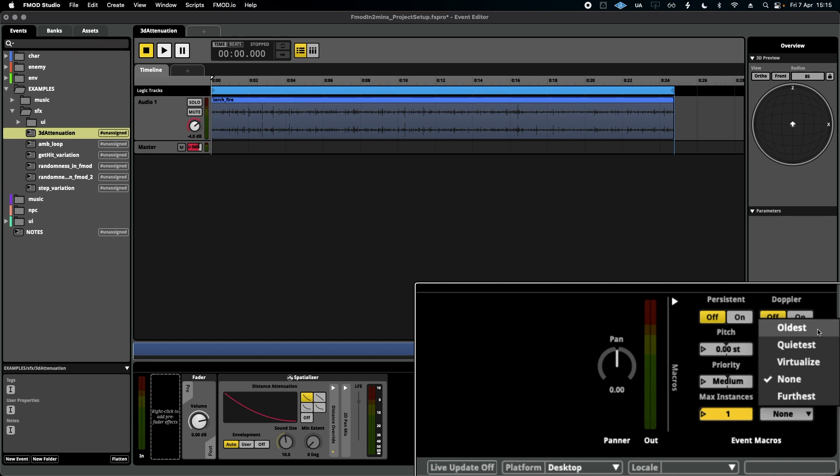'Quietest' simply means that the one lowest in volume will turn off and make way for the next ones. And 'furthest away' - if I'm on this side of the room and there's an ambience torch on the other corner opposite me, that one will get turned off to make way for the one that's closest to me, the listener.